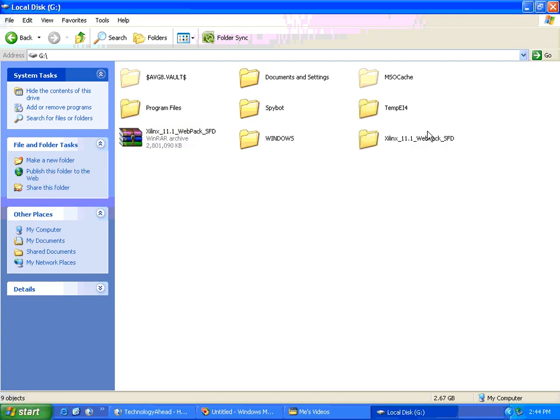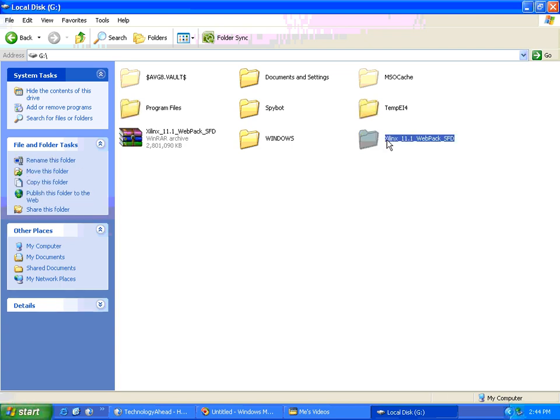For me, extraction is completed. It took about five to ten minutes and it comes into this folder.